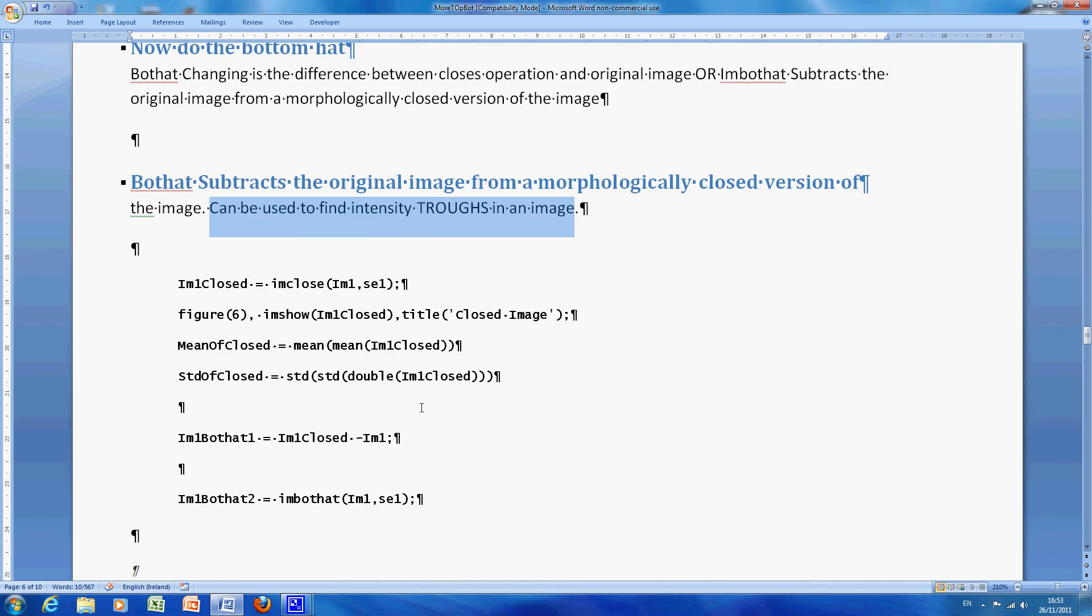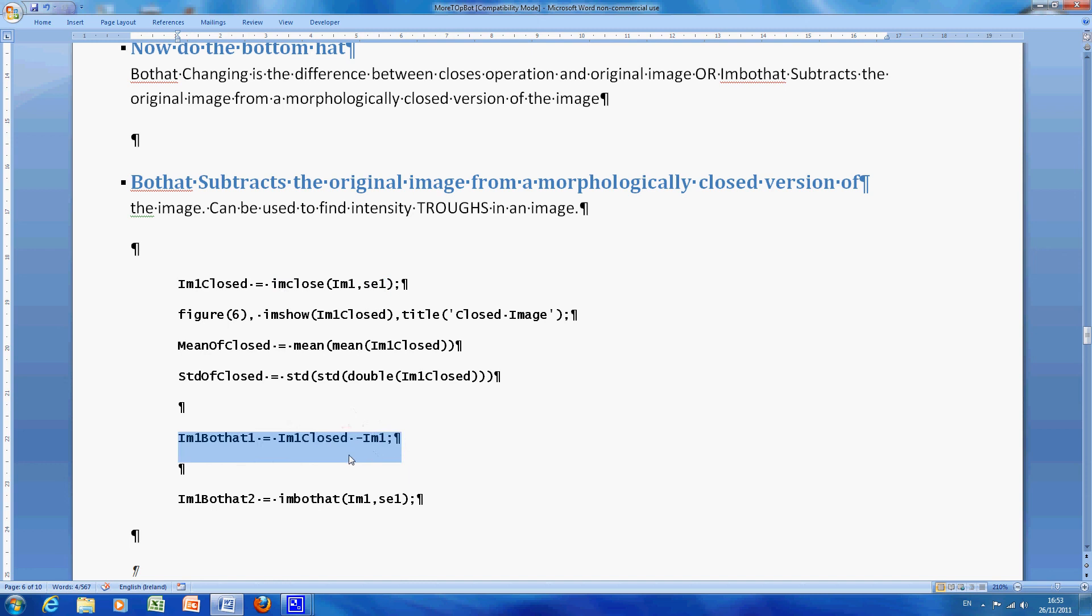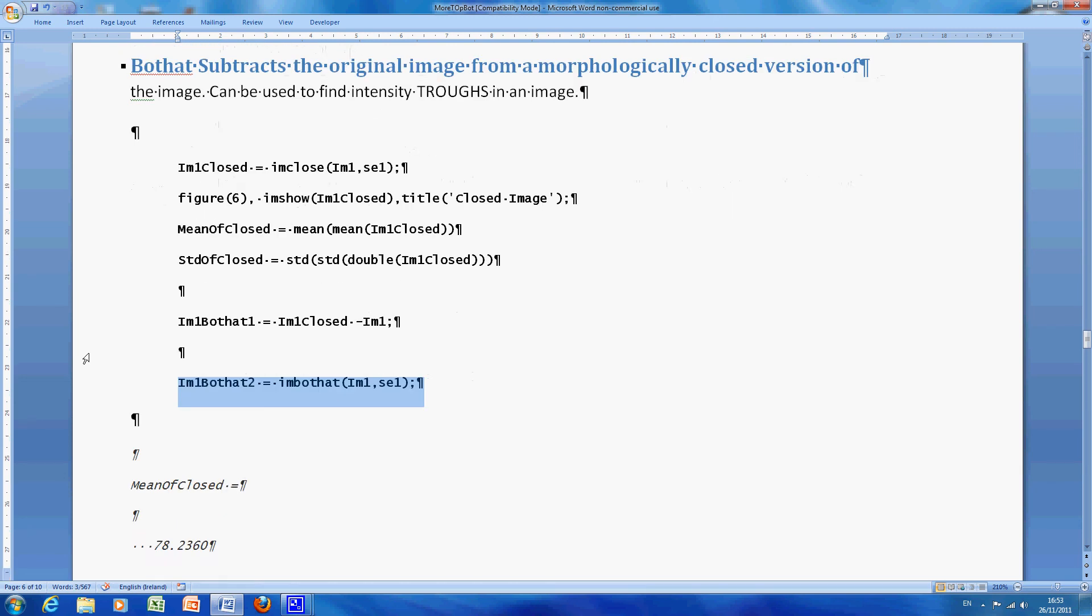So I did it two ways, I closed the image, there, and then what I said was, the I am bot hat was the closed image minus the original, and I also used down here the MATLAB way of doing it, again I wanted to see did I get the same answer, and surprise surprise I did.